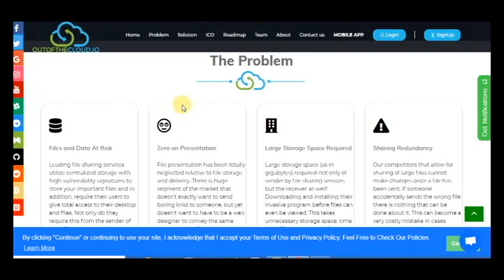This project can solve many problems such as files and data at risk, zero on presentation, large storage space required, sharing, and redundancy.